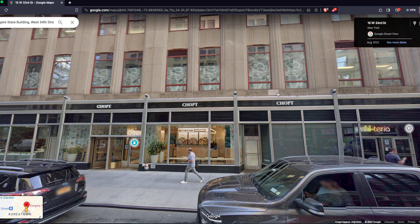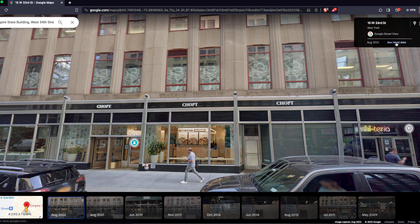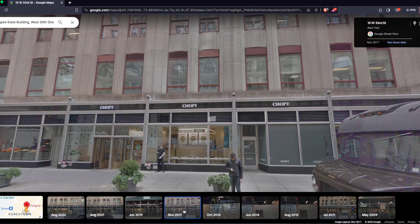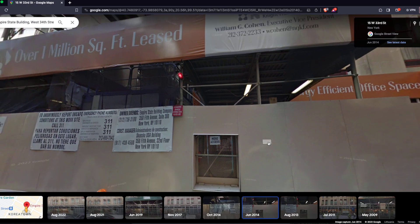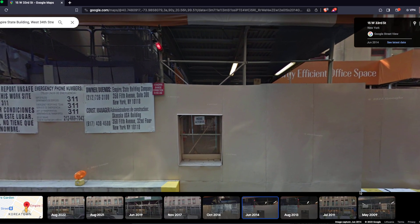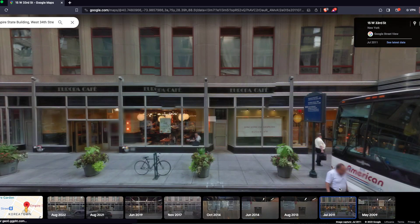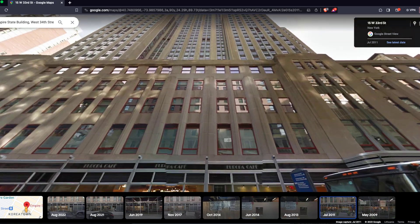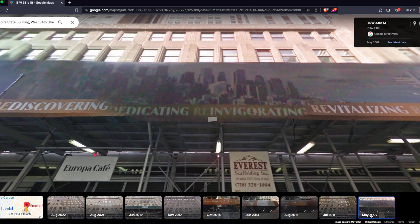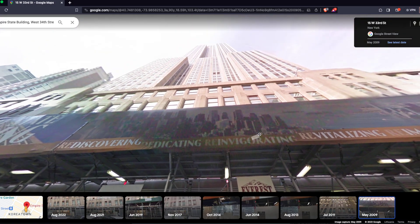What you want to do is click on 'See more dates', and as you can see there are many years of photos. For example, June 2014 it was under construction, and in 2011 it was a different shop, and you can see all the way back to 2009.